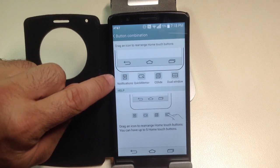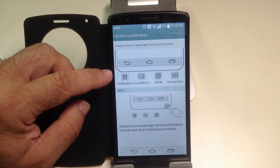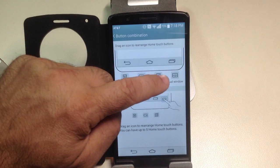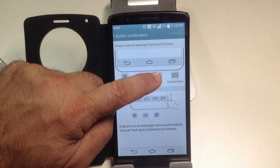You can add notifications if you want to pull the notifications button down, the quick memo, the quick slide, or dual window functionality.